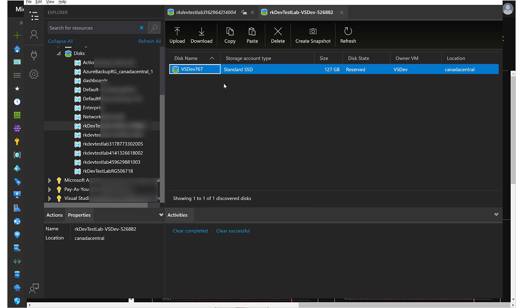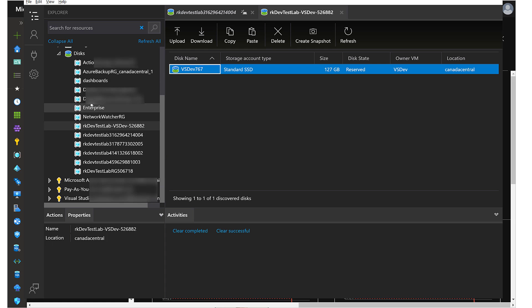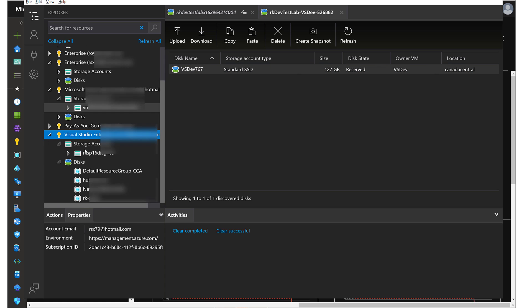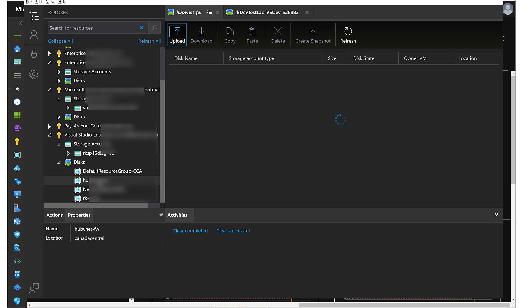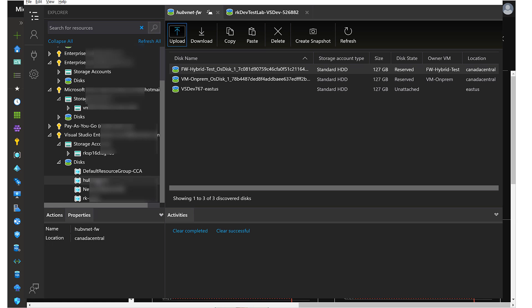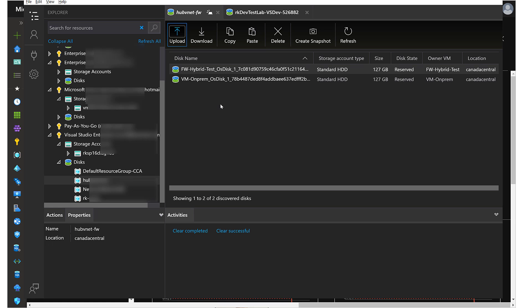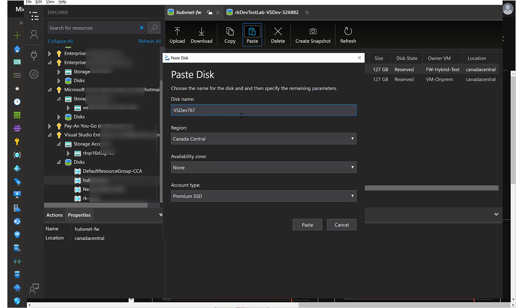Turn to the target resource group. I want to place it into another subscription, different subscription, in this VNET FW resource group. Now I can simply paste the copied disk.